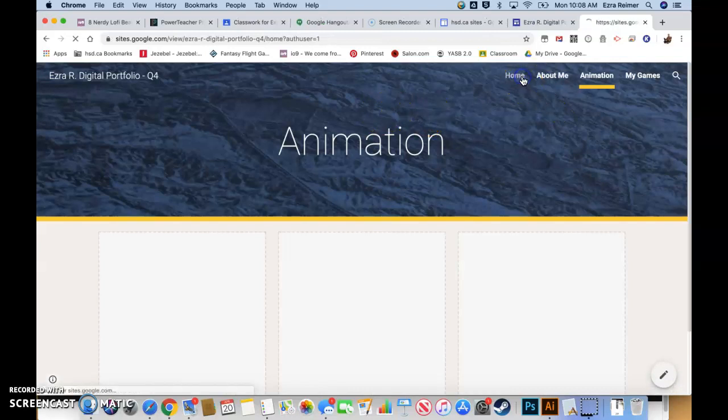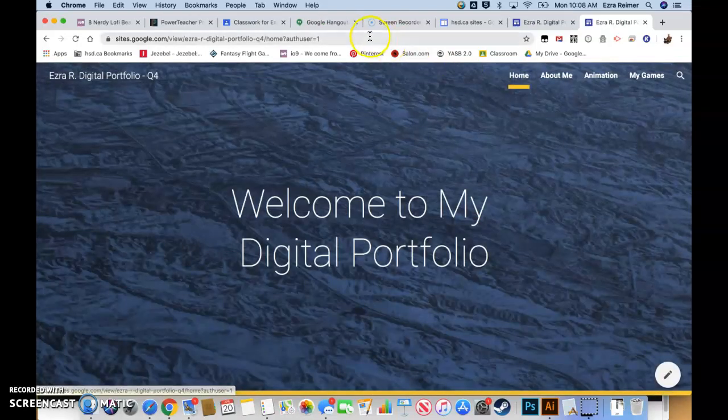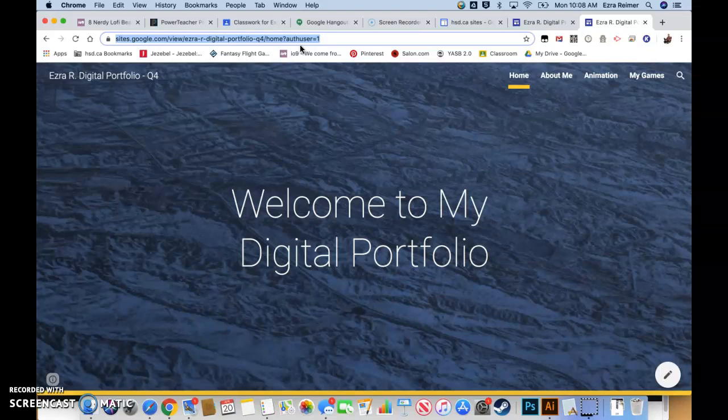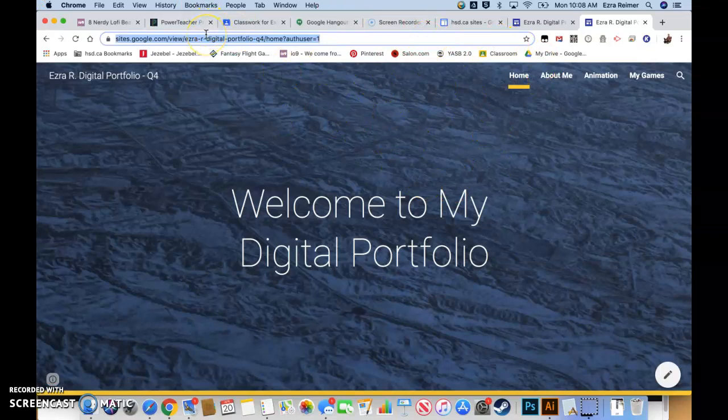I want you to copy, command C or control C, your address of your published home page, and you're going to paste that as a link in the assignment in the Google Classroom. That's what you're going to turn in to me. When you are all done everything, you're going to copy your live portfolio web URL and submit that on the Google Classroom.